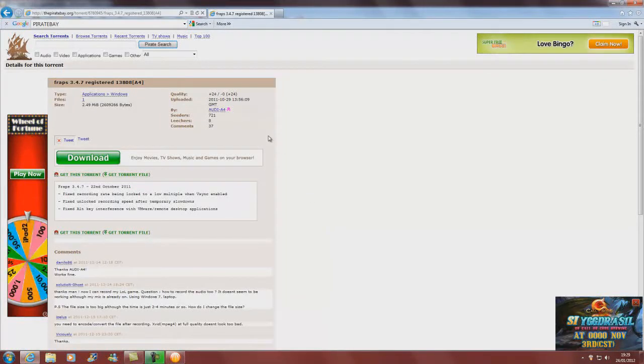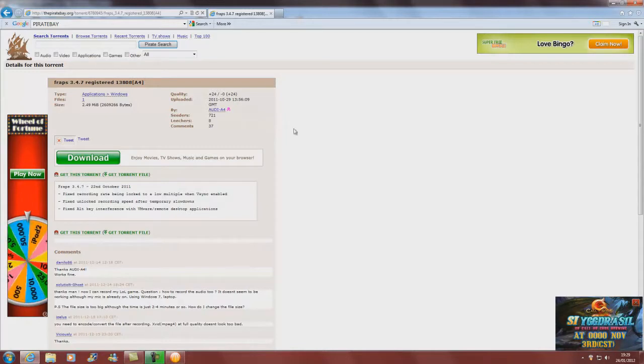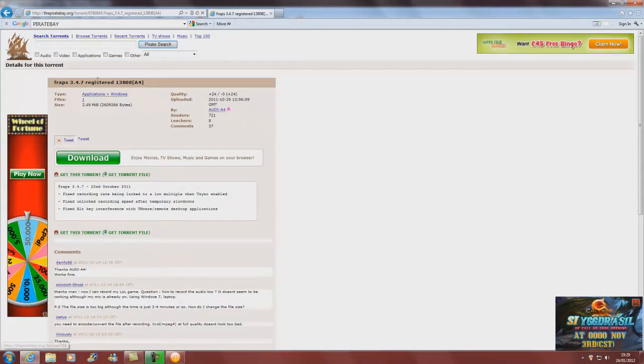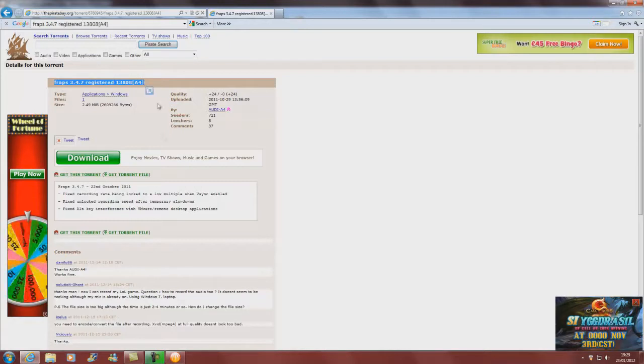Hello YouTube, it's Cursor. I'm going to do a video tutorial on how to download Fraps. If you click the link below, it should bring you to a page like this.